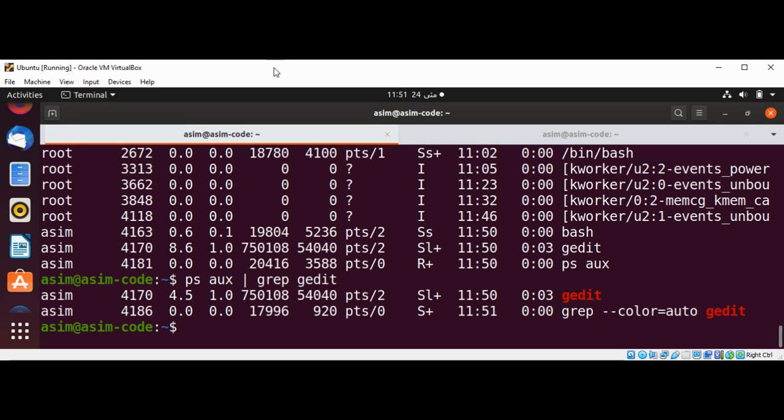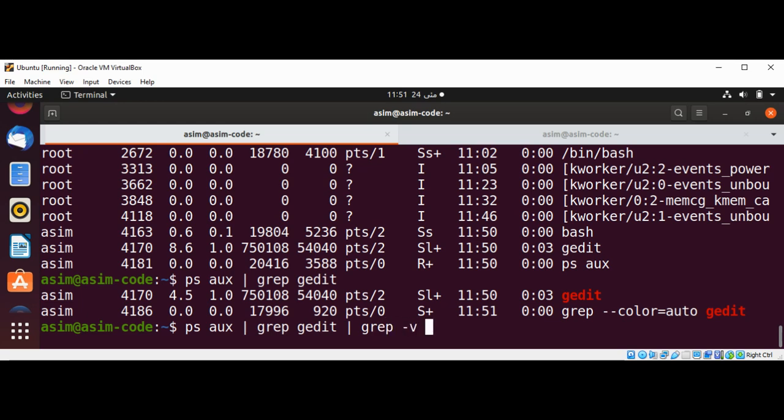Now if I want to filter out grep command itself from the process, I'm just gonna do grep -v grep and our goal is to get the process ID which is in the second column.